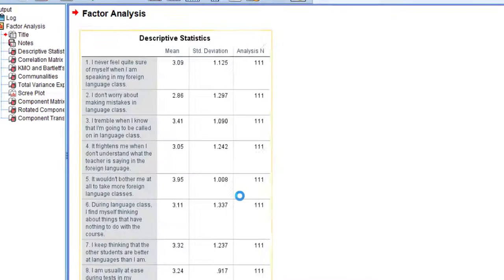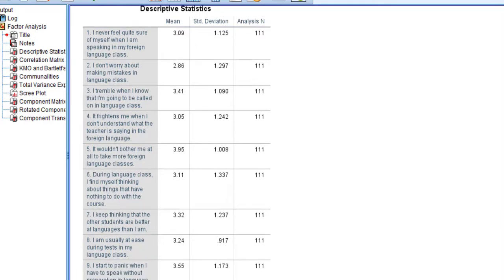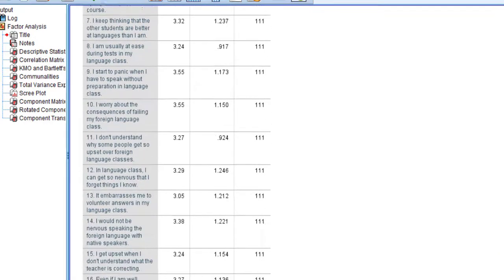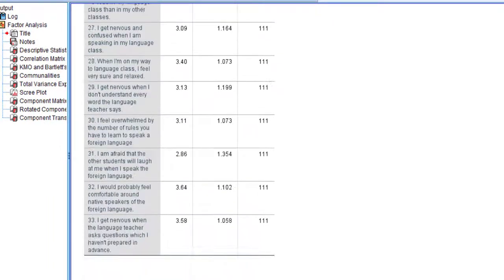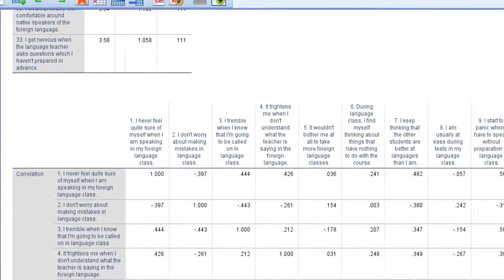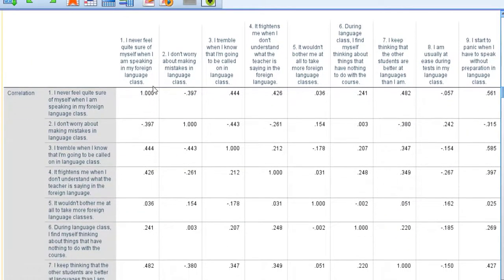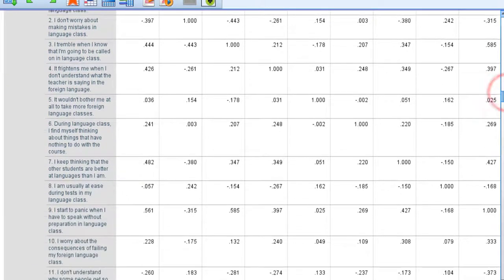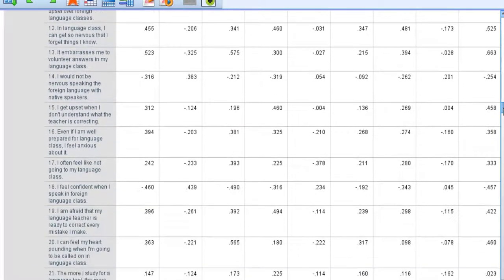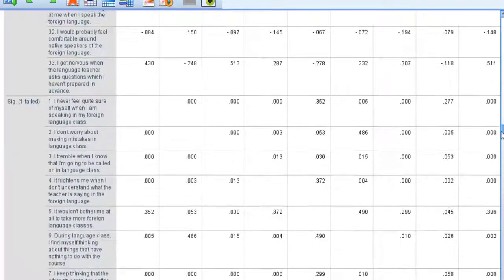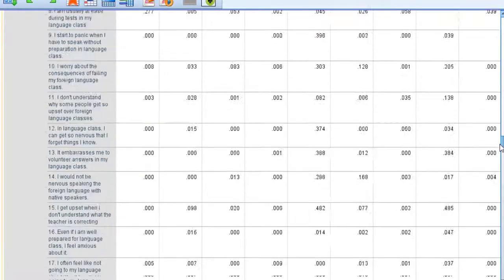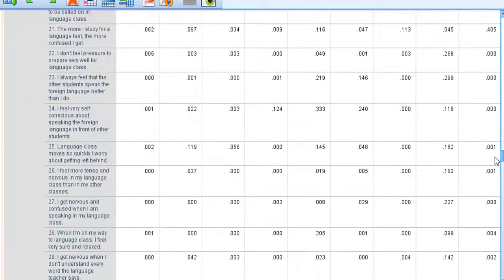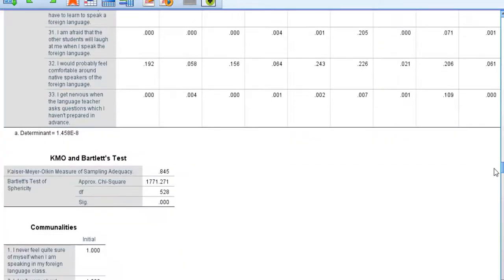In the output you can see the descriptive statistics table about the items, their mean, the standard deviation, etc. The second table is about correlation matrix where each item correlates perfectly with itself. There may be positive or negative correlation depending on how each item correlates with the other.